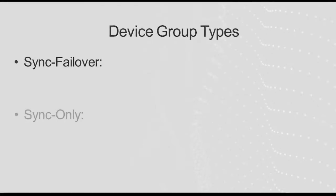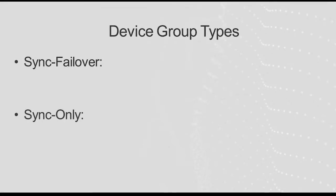You can create one of two kinds of device groups: a sync-failover device group or a sync-only device group.